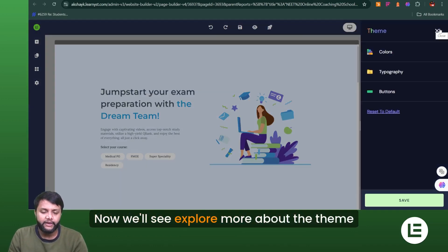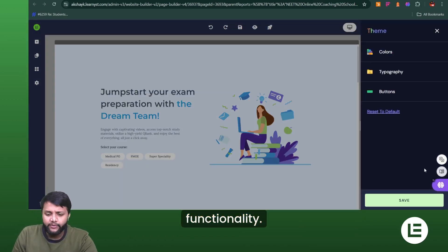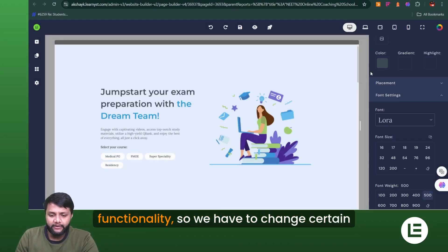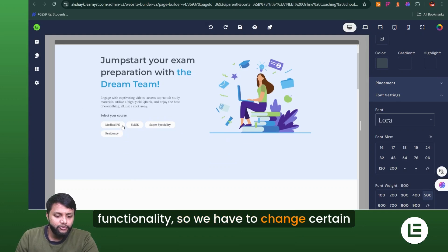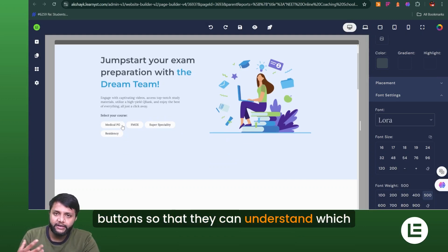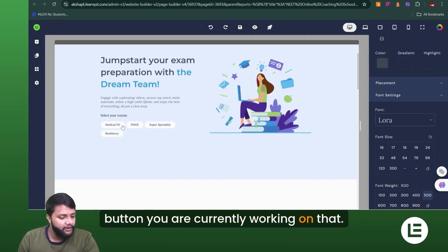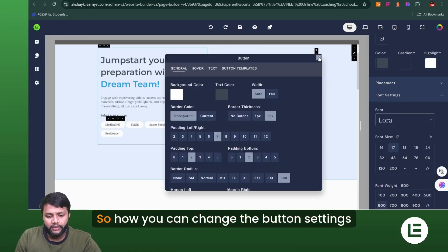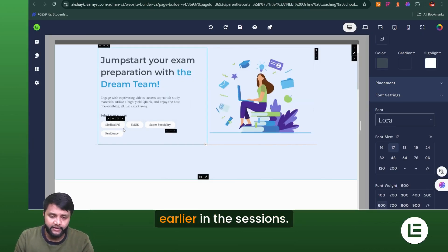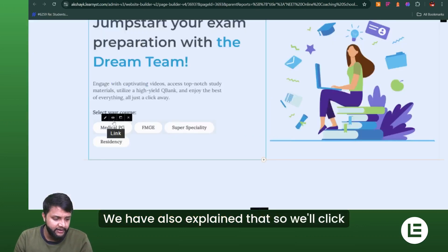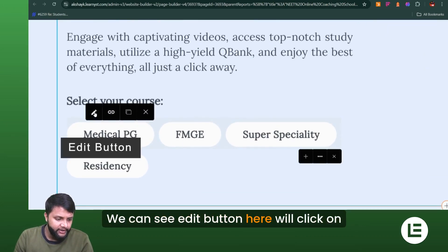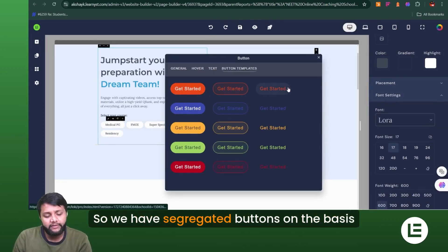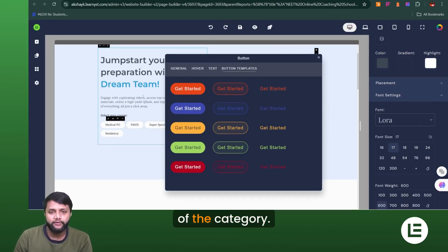Next, we'll explore the color options and button settings within the theming functionality. To demonstrate the button functionality, we need to set up some buttons on the template. I'll select a button element — you can change button settings by clicking on the button and selecting 'Edit Button,' as we've also explained in earlier sessions.